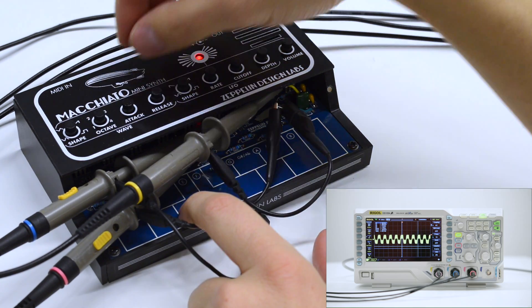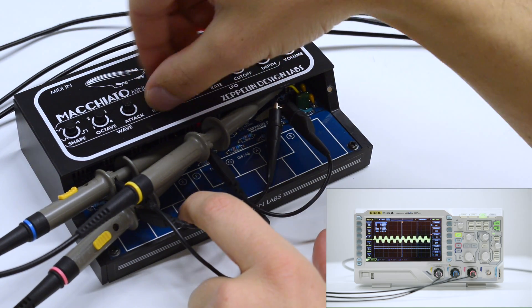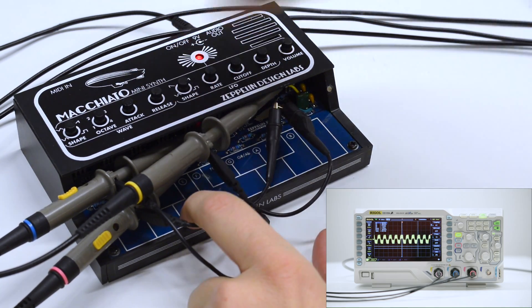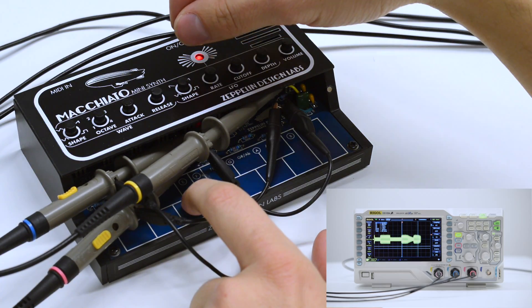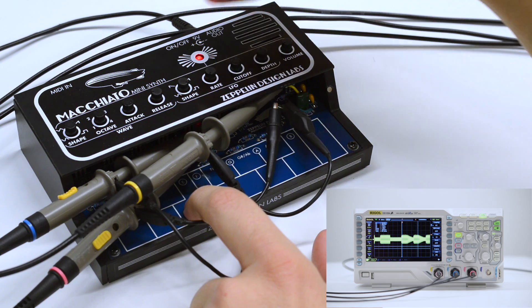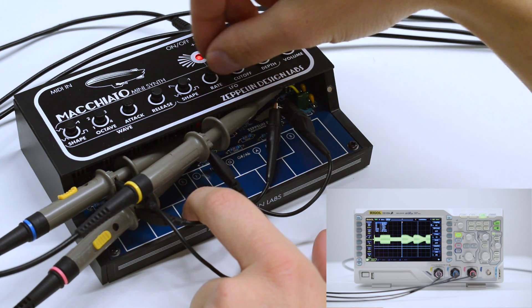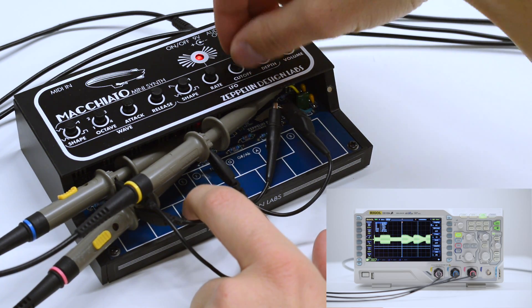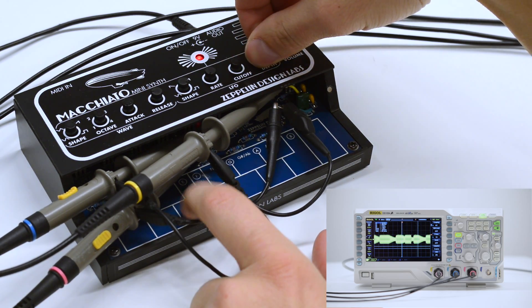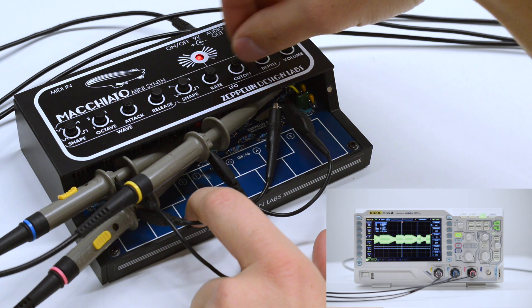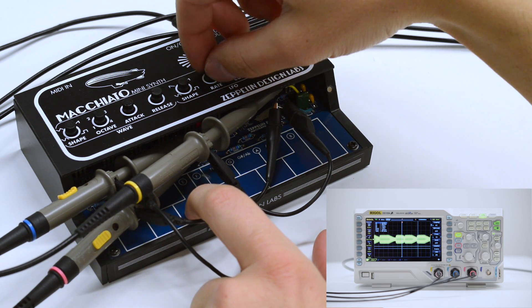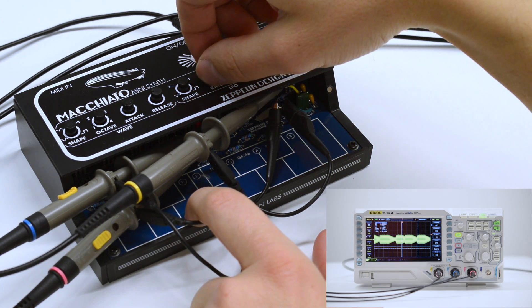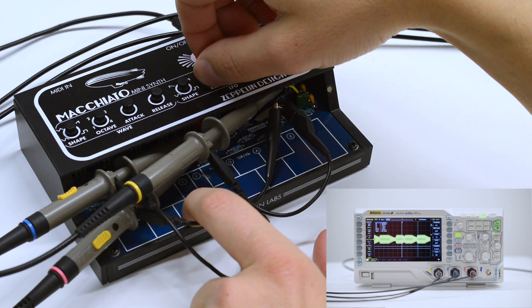There are two envelope control points: attack and decay. The LFO has a few shapes to choose from too. I'm using the square shape to get a pulsing effect. The LFO is applied to the cutoff frequency at a rate and depth controlled by the knobs.